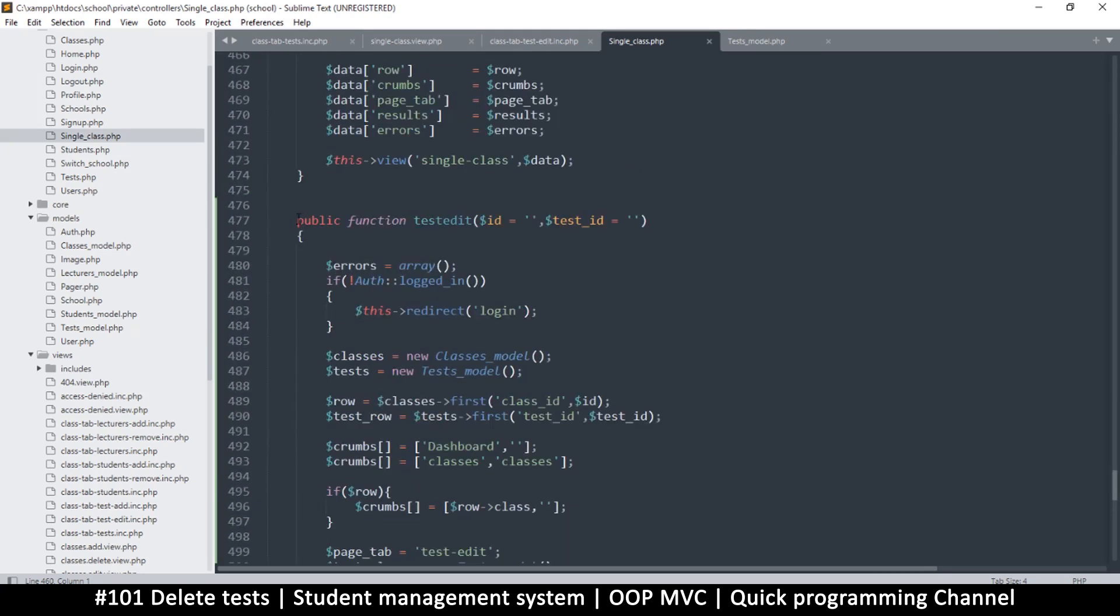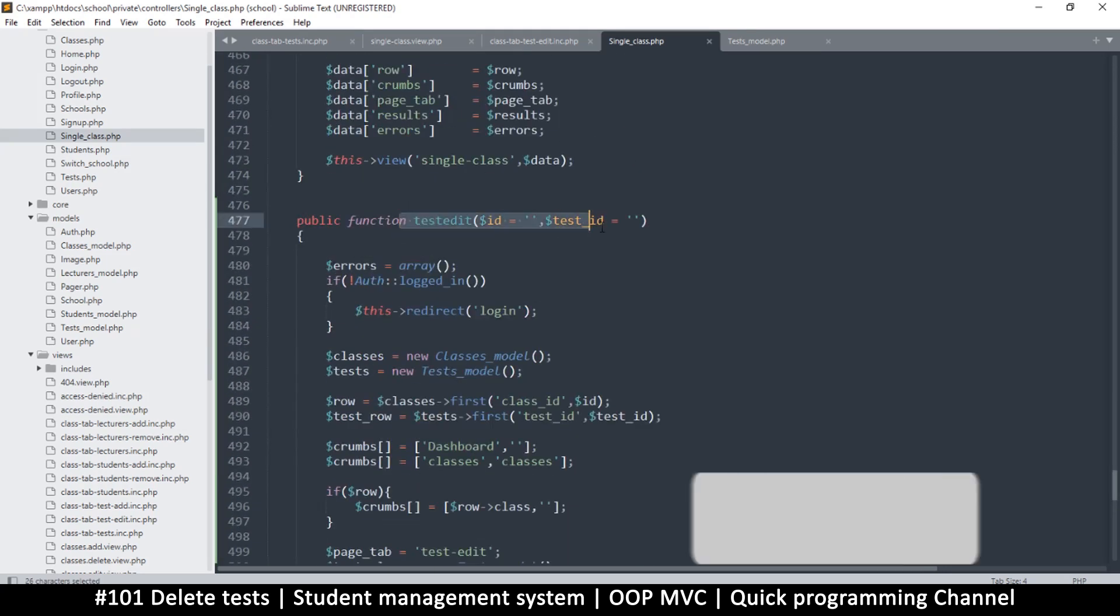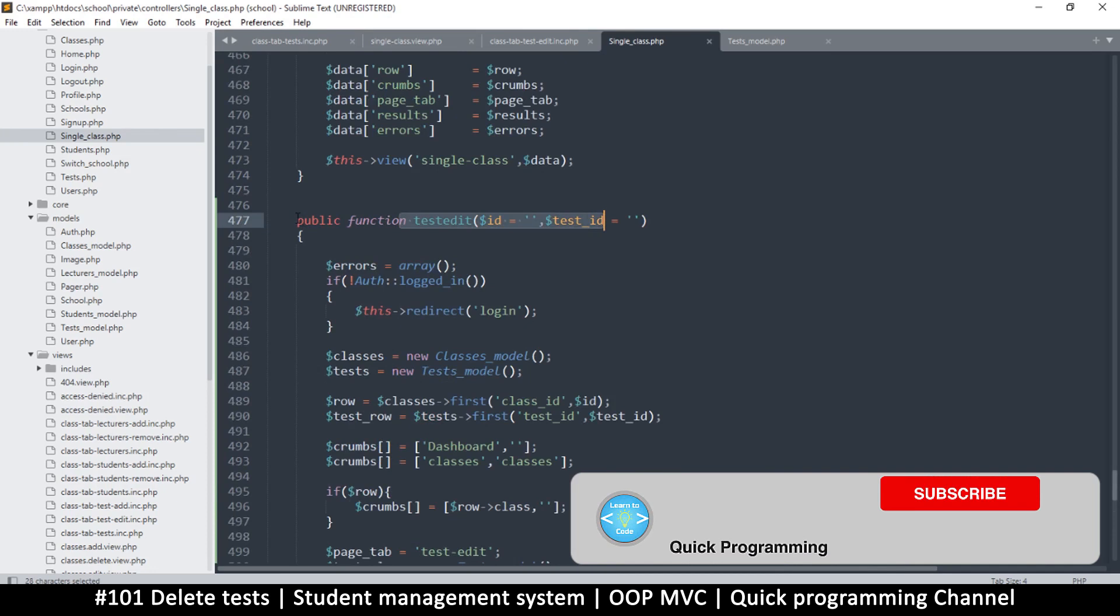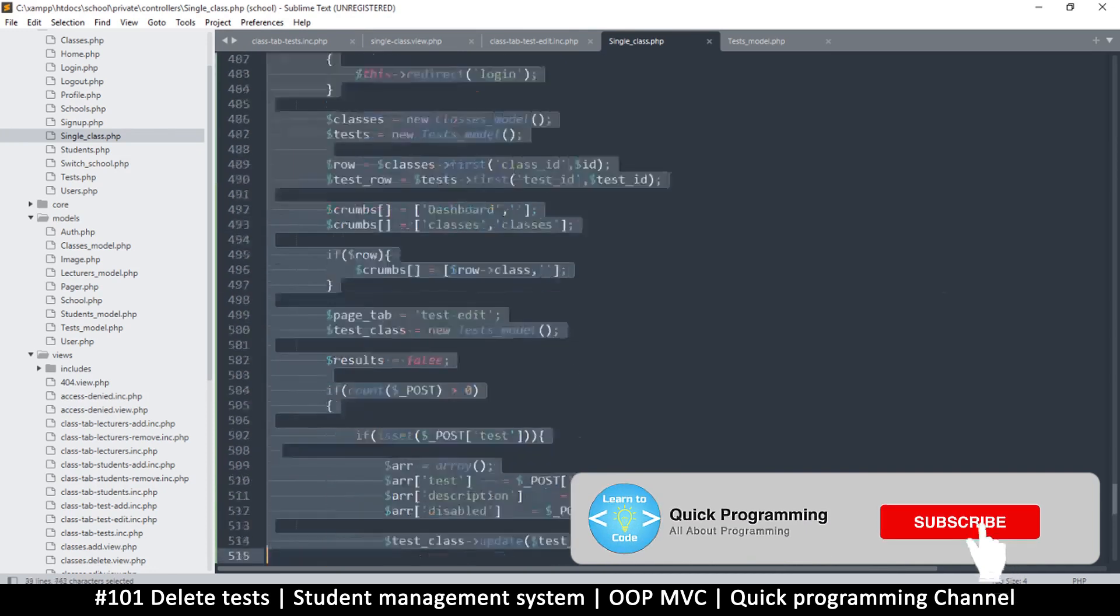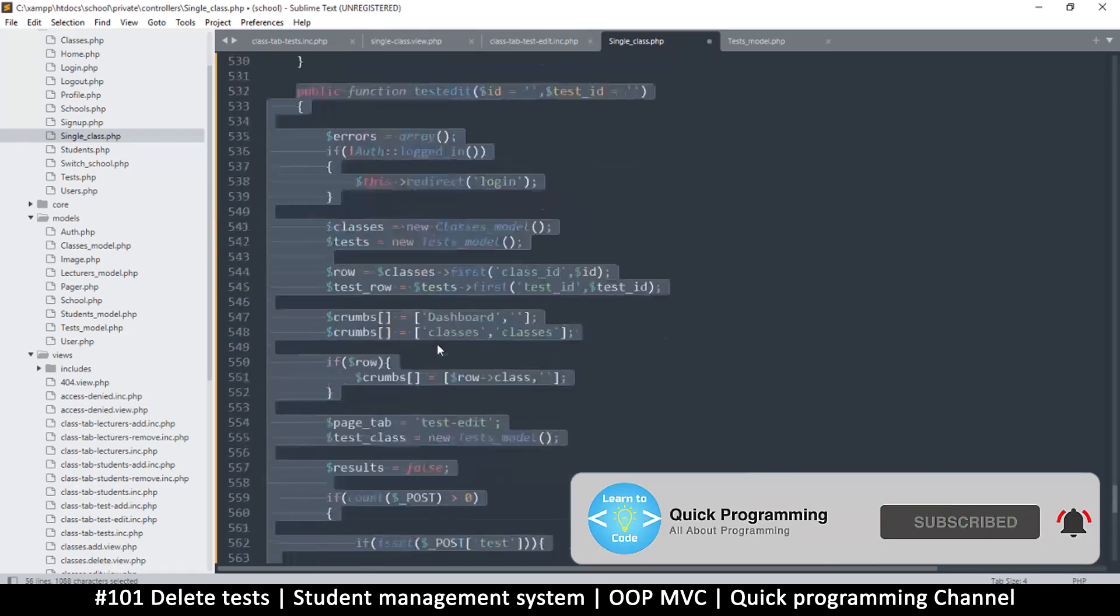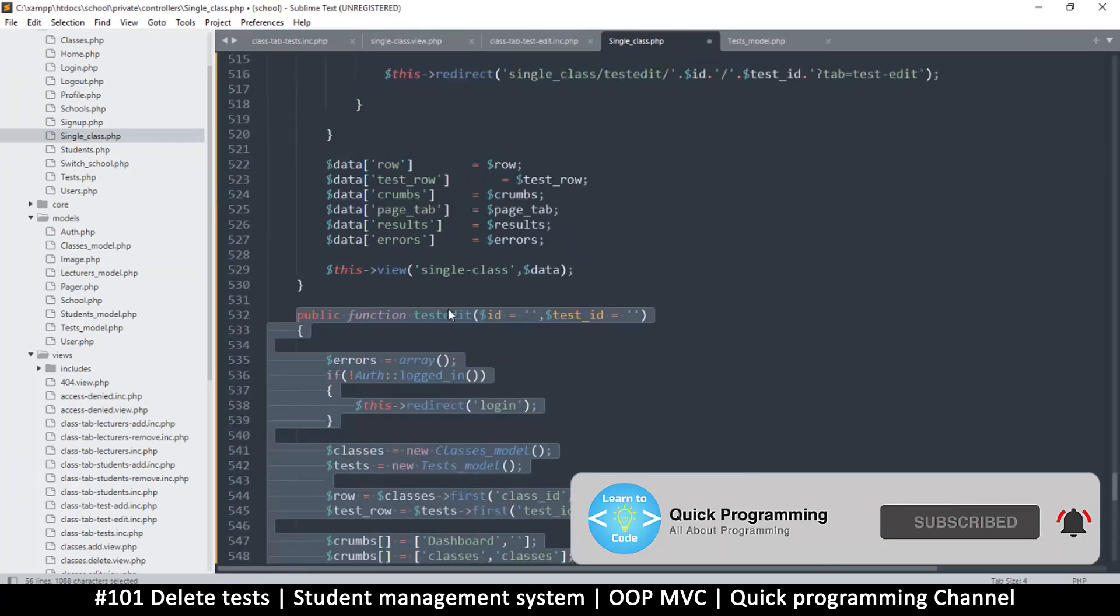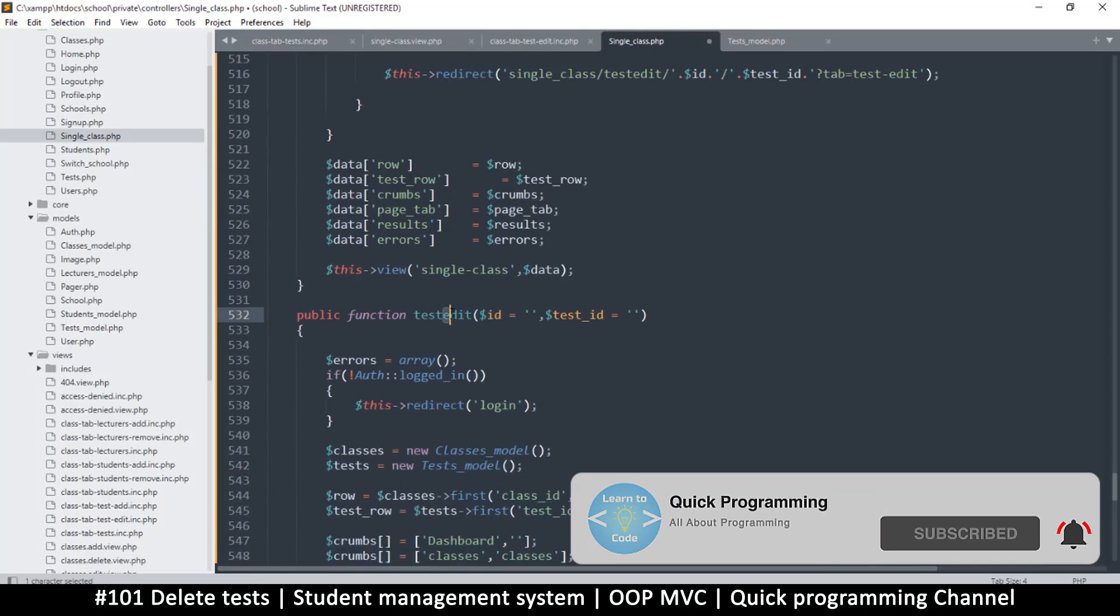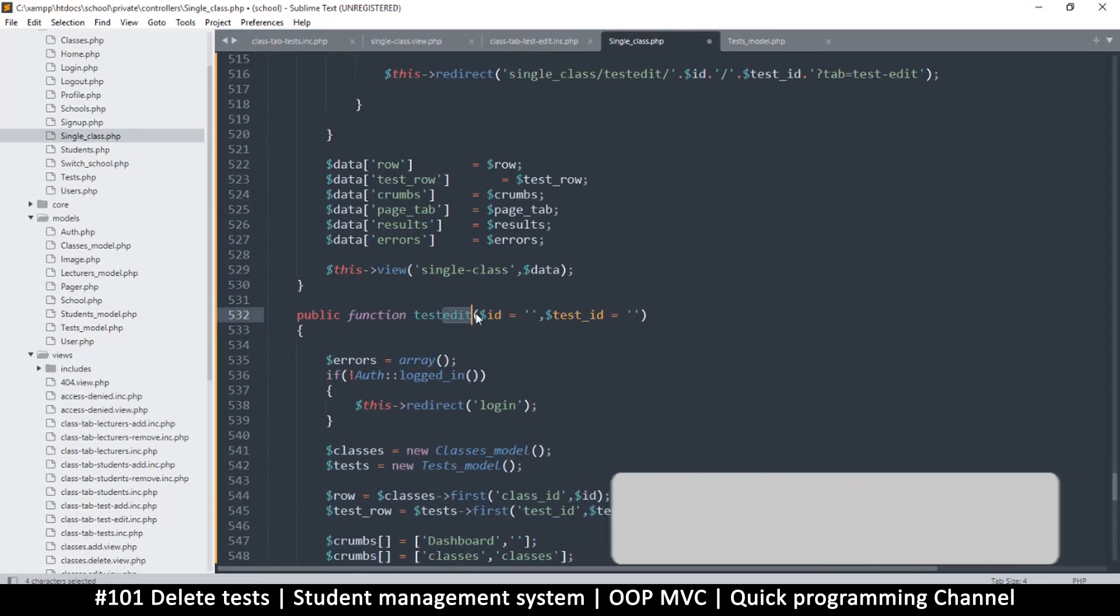Now to fix this will be relatively easy because it resembles the test edit. So let's just duplicate the test edit and change it to test delete.